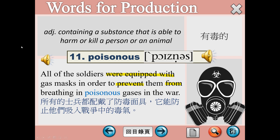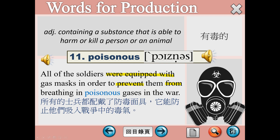Poisonous，我們後面還會學到另外一個單字叫toxic，都是有毒的。Poison本身指的名詞就是毒物，字尾ous變成形容詞。All of the soldiers were equipped with gas masks in order to prevent them from breathing in poisonous gases in the war. 配備什麼東西英文可以用be equipped with，equip就是裝備，身上配有什麼樣的裝備可以用這個片語。剛剛稍早我們遇到protect加受詞加from的用法，prevent也有這樣的用法，prevent的意思是預防、避免、防止，防止他們呼吸進去這些有毒的氣體。